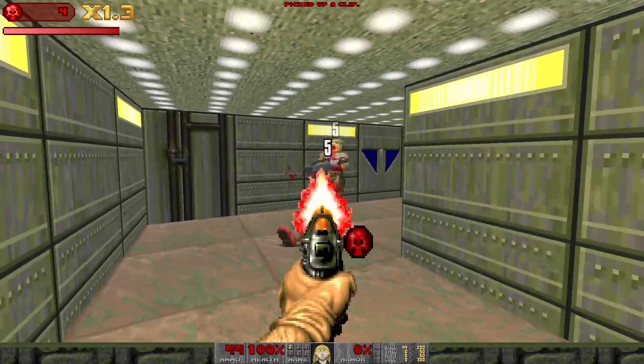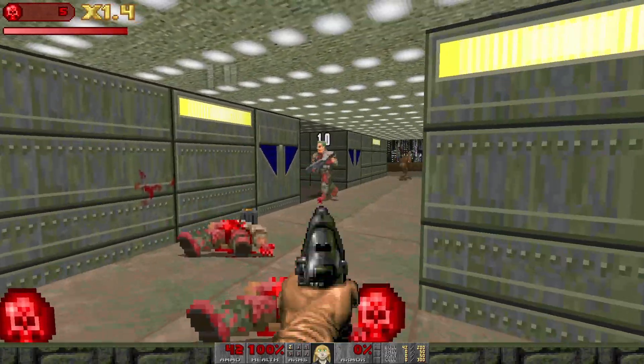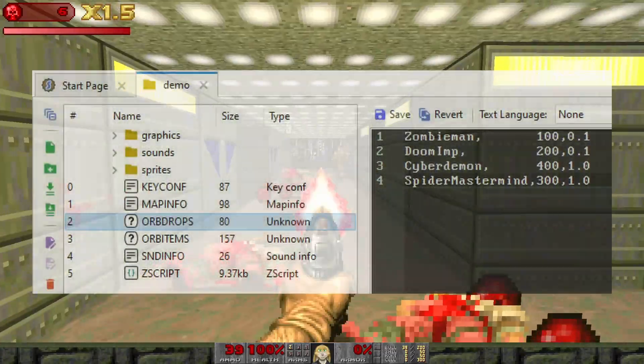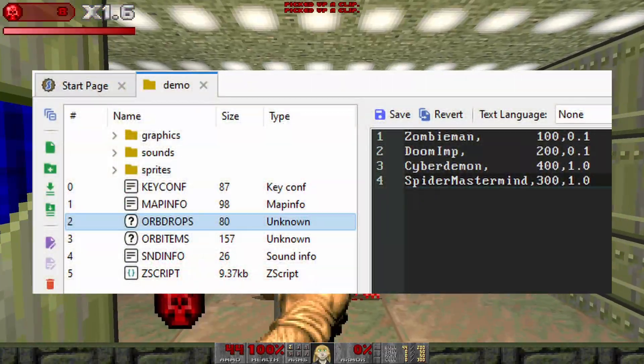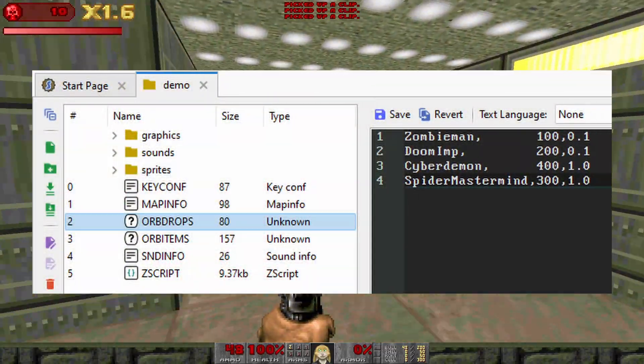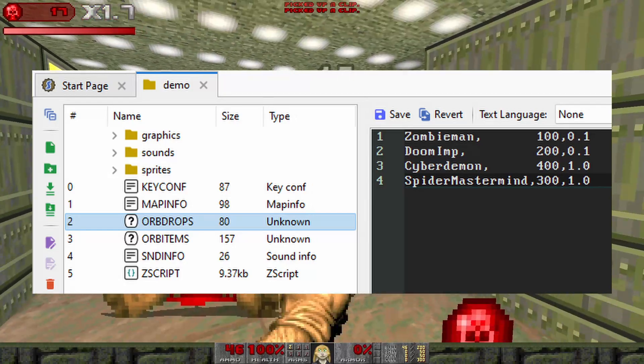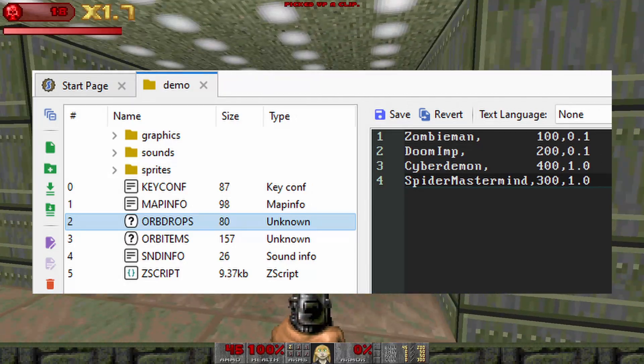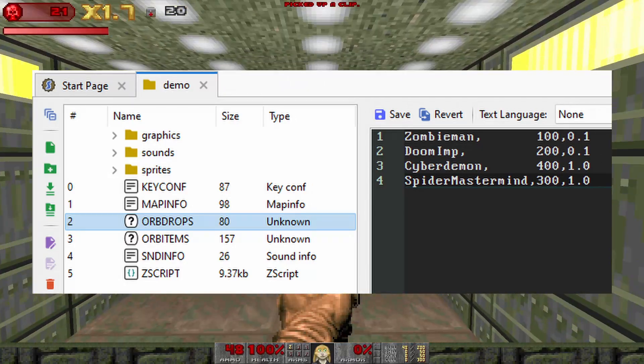Our data this time will be in a lump called orbDrops, and it will contain the class name of the monster, the number of orbs it should drop, and the multiplier that it should award.